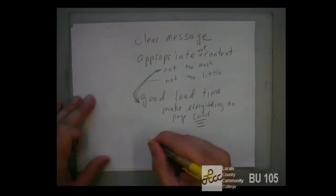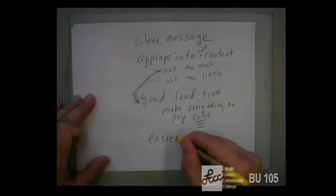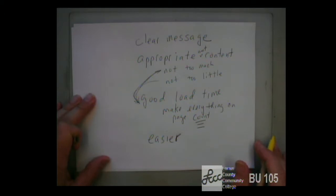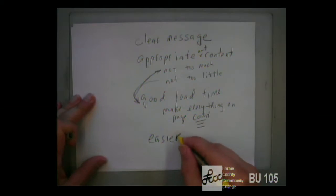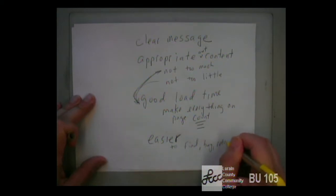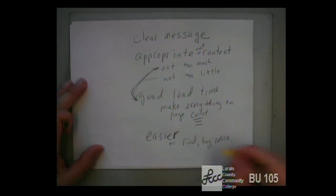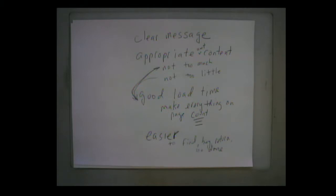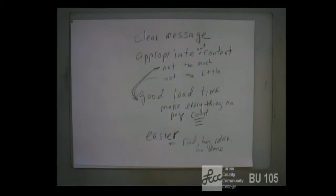Another quality: ease. On a commerce site like an online store, you want it to be easy to find what you want, buy it, return it, and be done. People spend a lot of time making websites look beautiful, but the sad truth is people don't go to your website to admire how beautiful it is — they go to get something done.